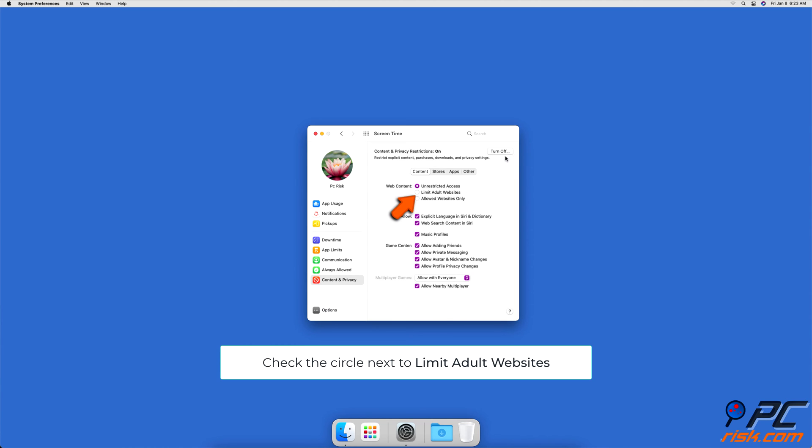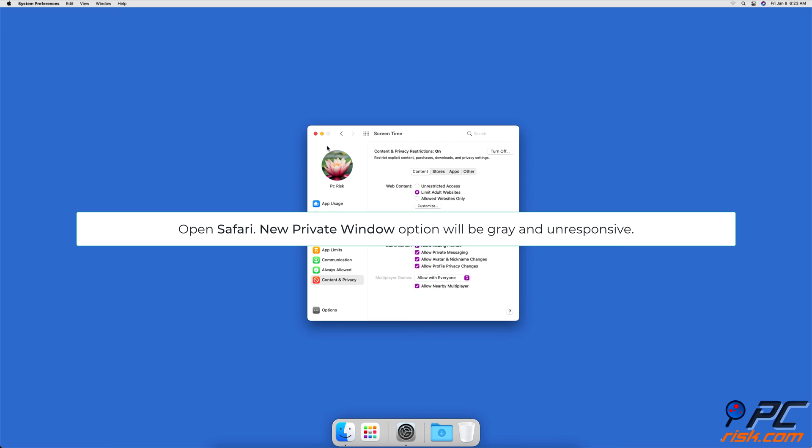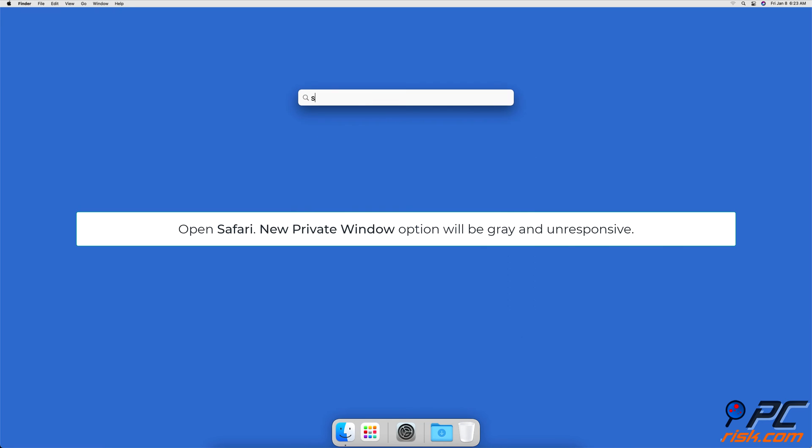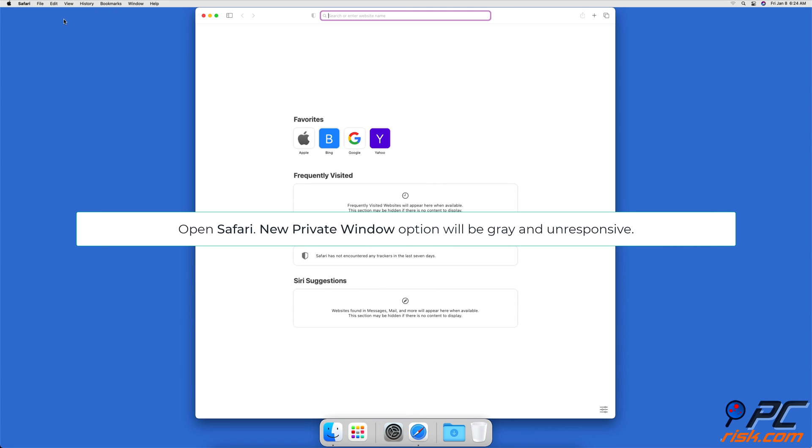Then, check the circle next to Limit Adult Websites. Now open the Safari Browser, and you should see the option to open a new private window is grayed out.